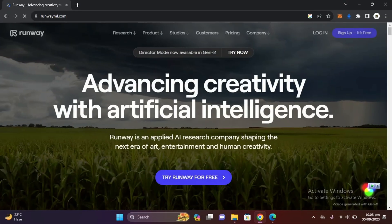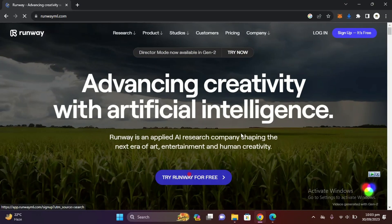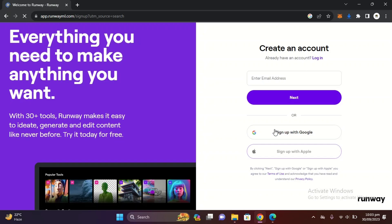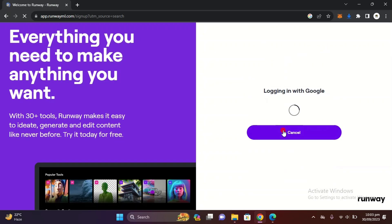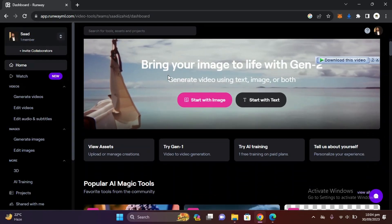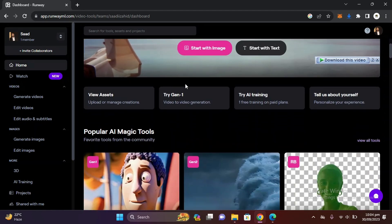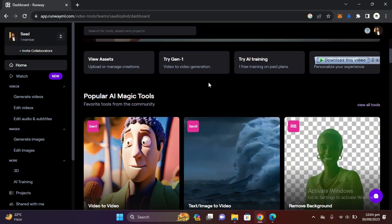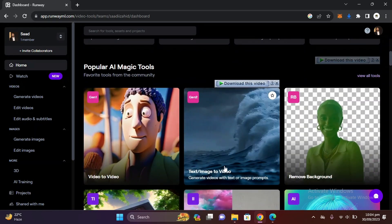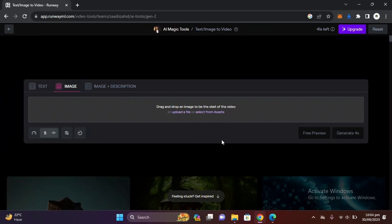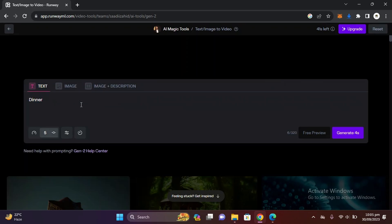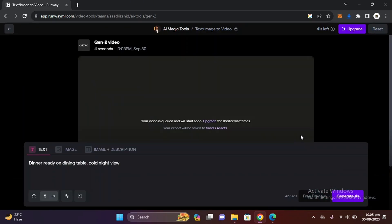Just type Runway ML and enter this website and try Runway for free. Here just sign up yourself with Google and you can see an option of text to video or image to video. Just enter here and you can see there is an option from image and description, or from text, or from image. Let's try text and let me write my prompt of 'dinner ready on dining table'.